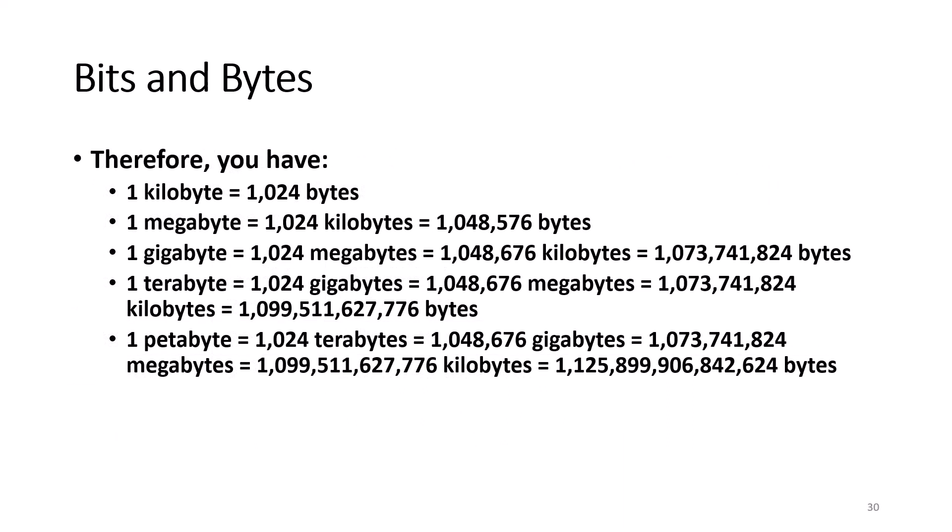Take a minute or two to study this screen. This shows 1 kilobyte is 1024 bytes, but it also shows how the megabyte, gigabyte, and terabyte are broken down based on what the computer sees.